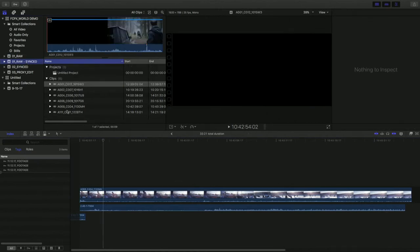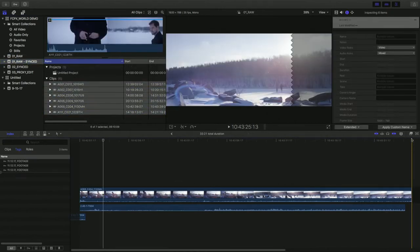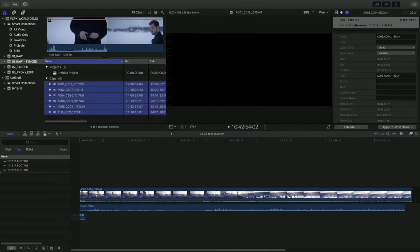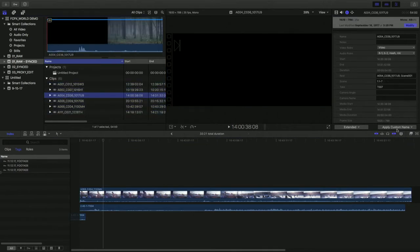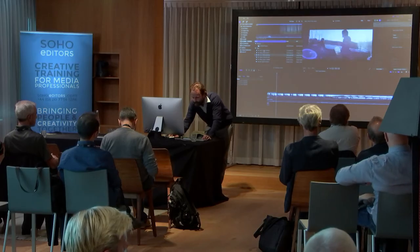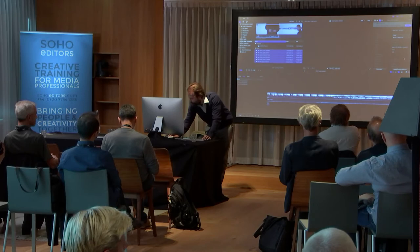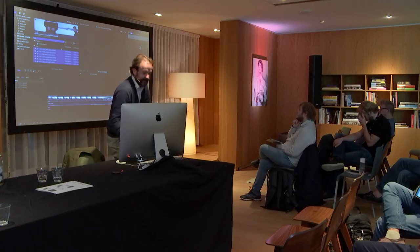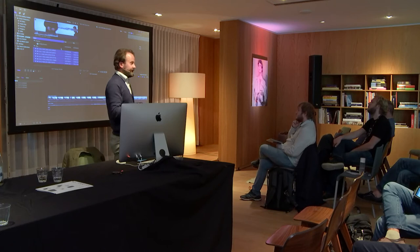So here we've got our synced files. We rename them - synchronized files, custom name, rename all of them. And here starts the interesting part.